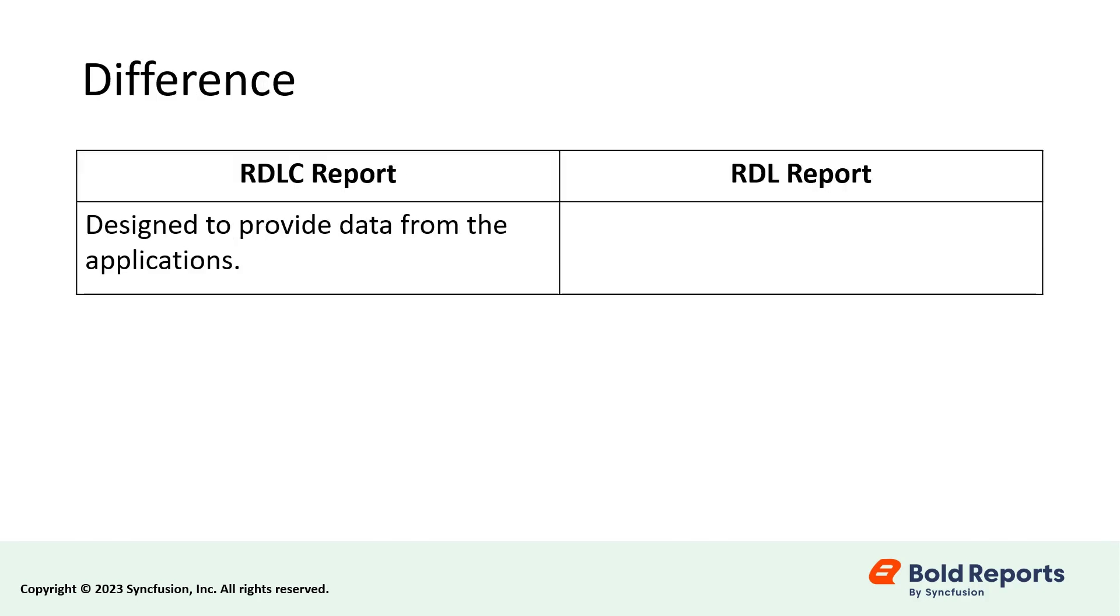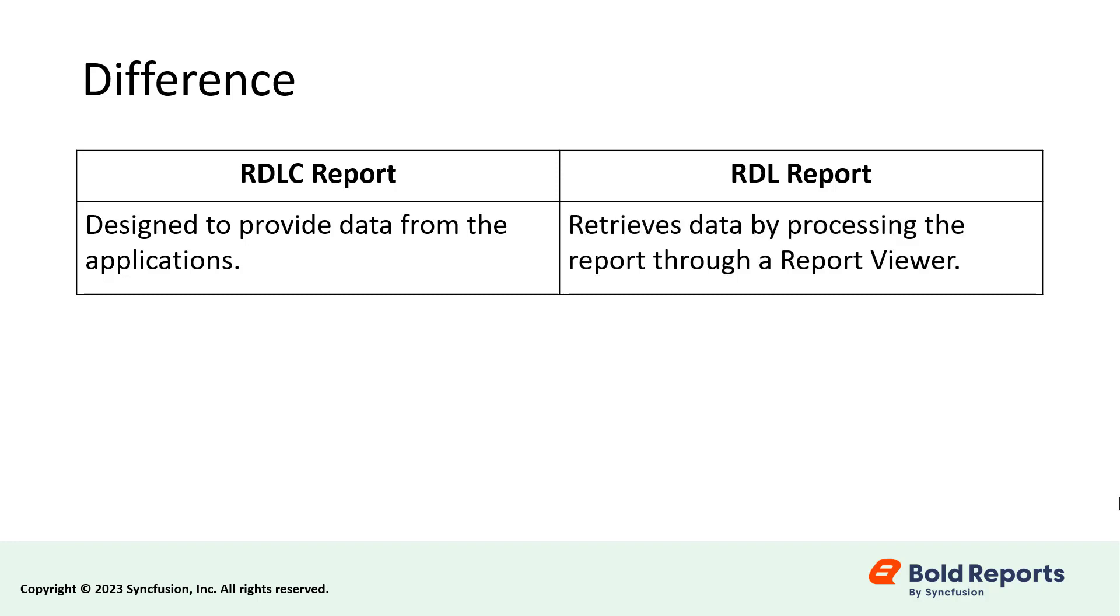The main difference between RDLC and RDL reports is that RDLC reports are designed to provide data from the applications. RDL reports, on the other hand, retrieves data by processing the report through a report viewer.